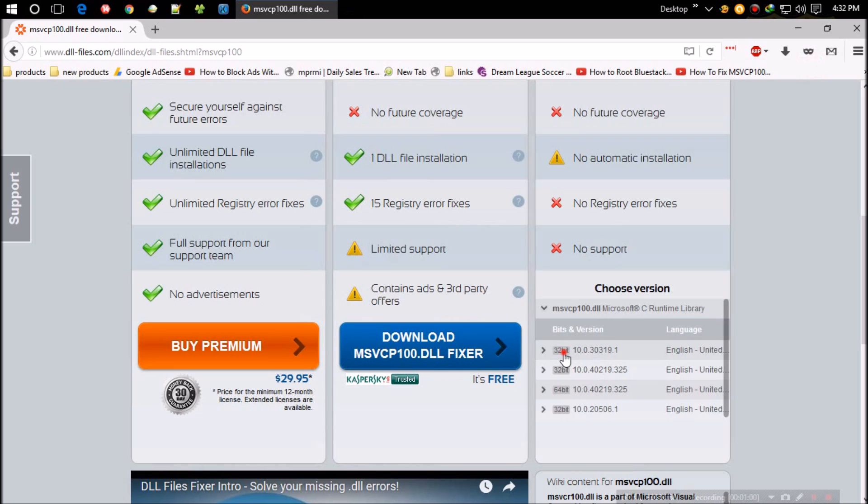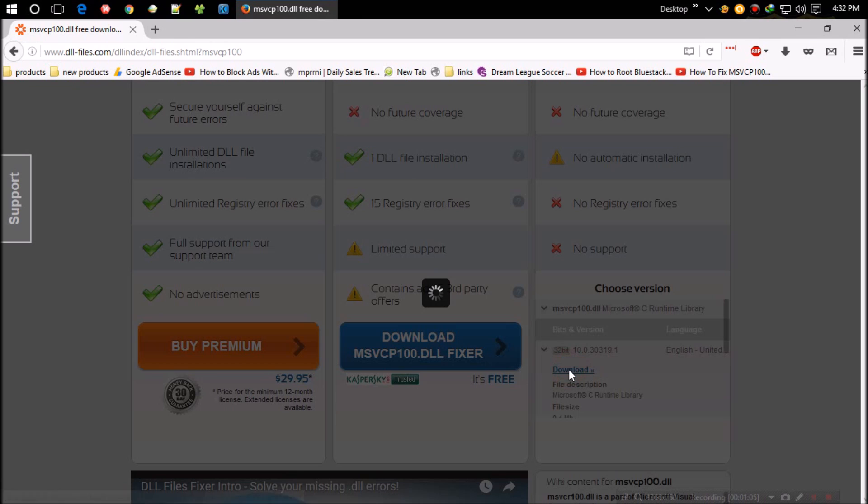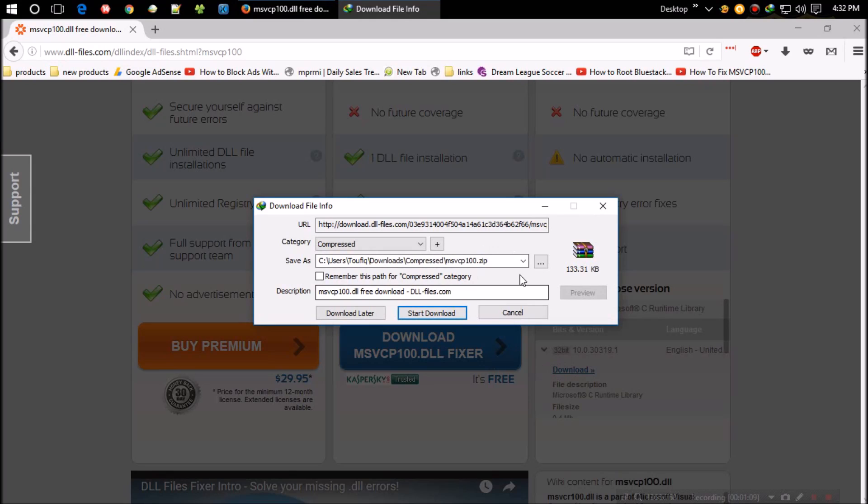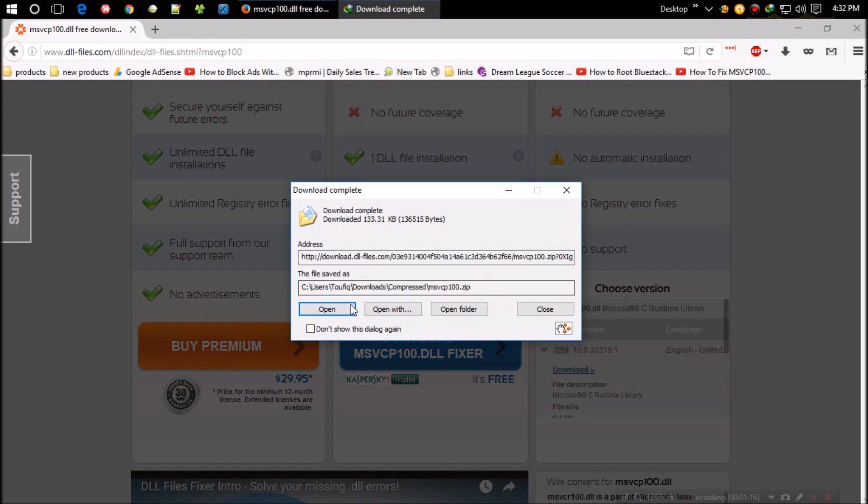Click on download. Sorry, it's taking too long to download. As the download completes, hit open.